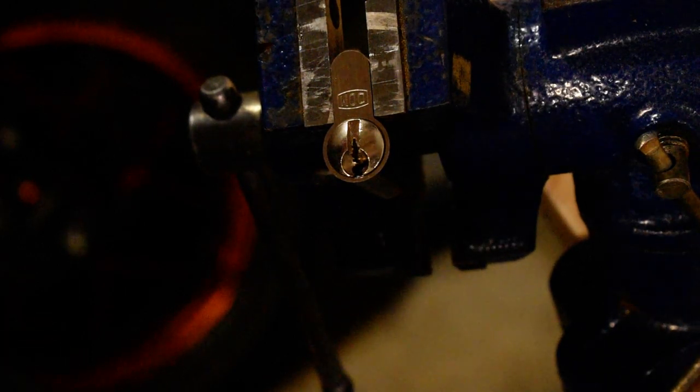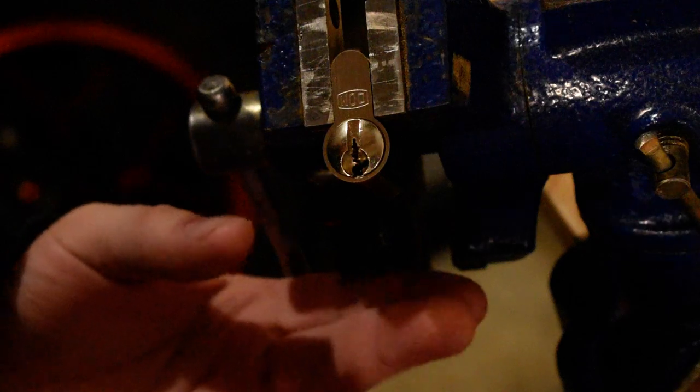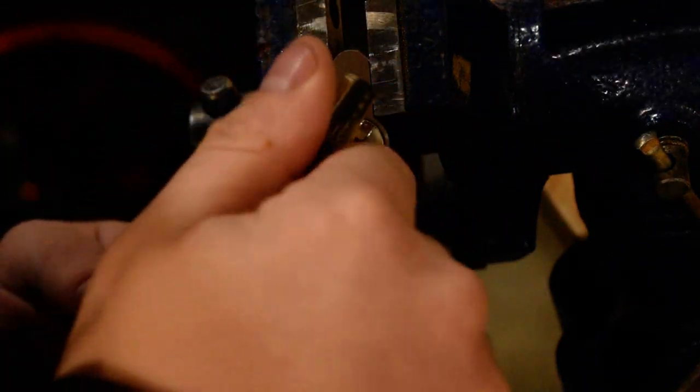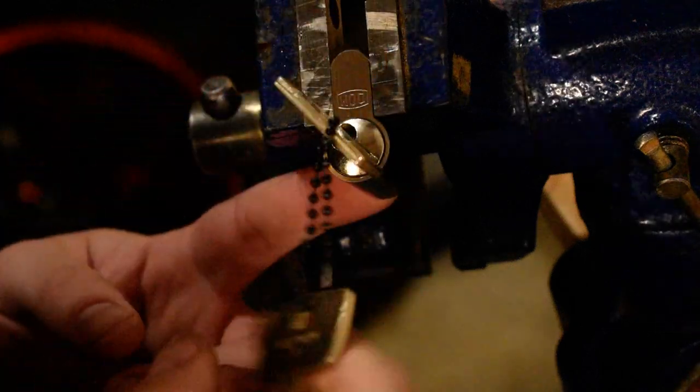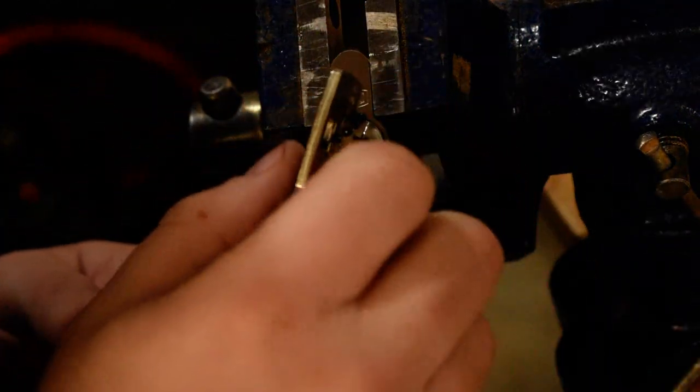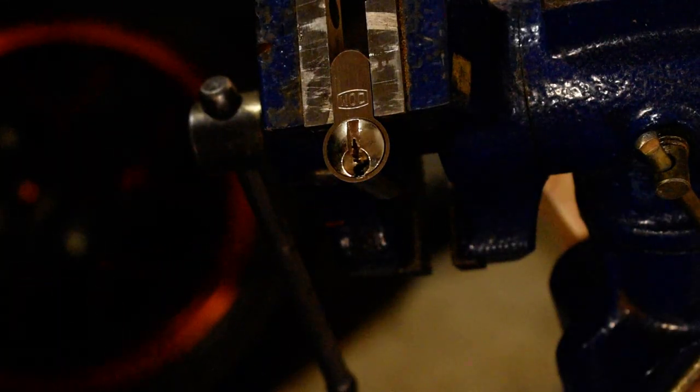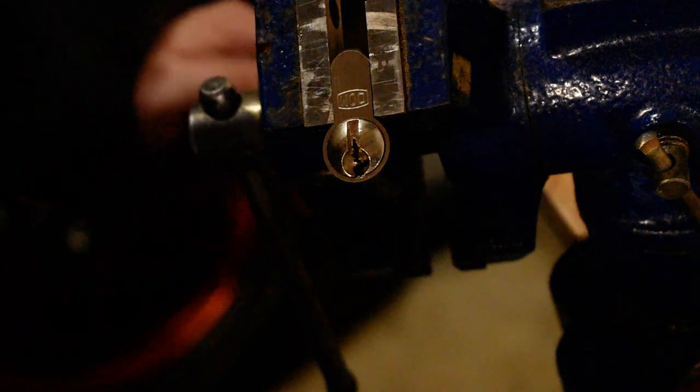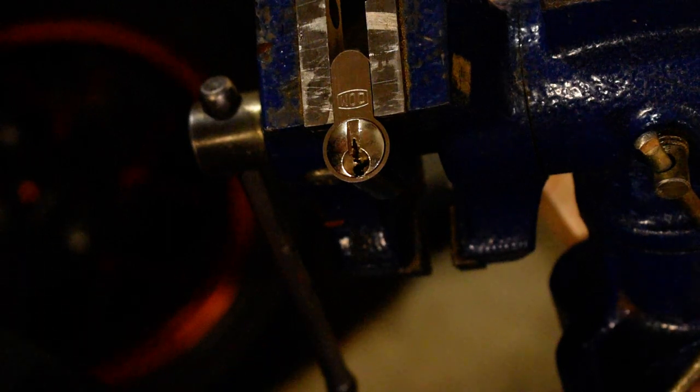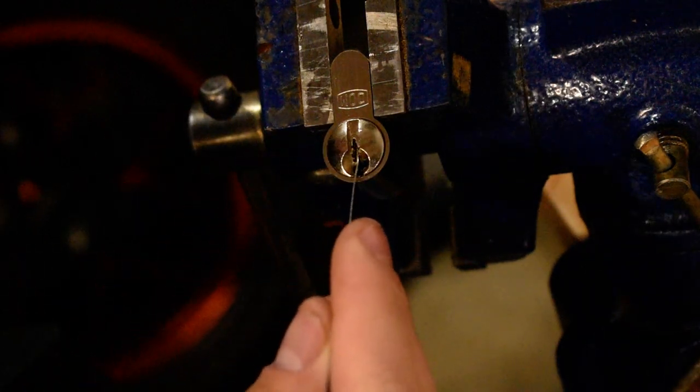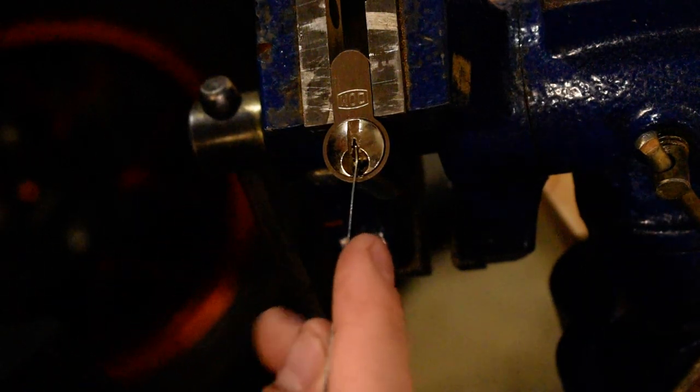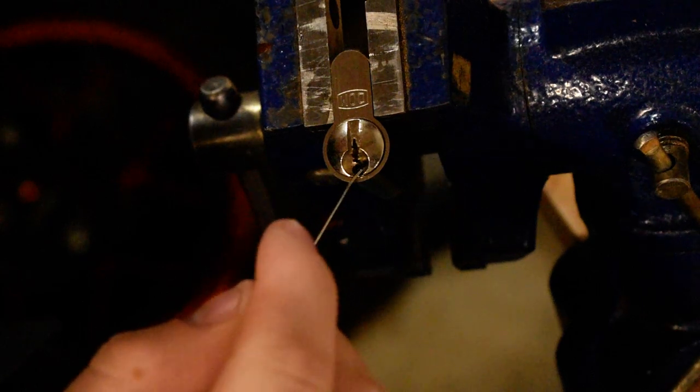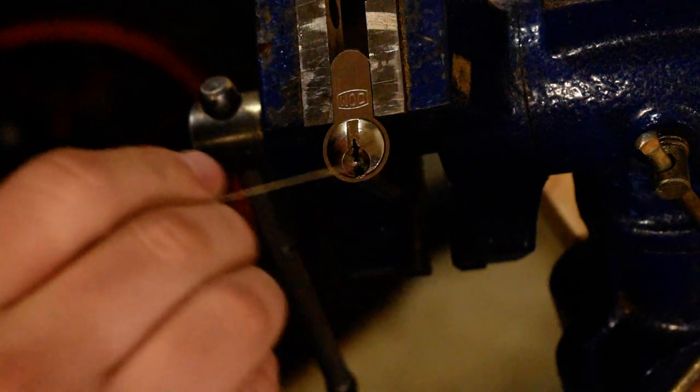So what's up guys, today I have another pretty dang high security lock. This is the DOM RX8, magical mystical lock. It has a very very evil keyway. It also has this lovely thing right down there.